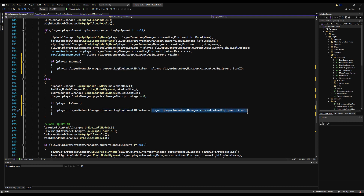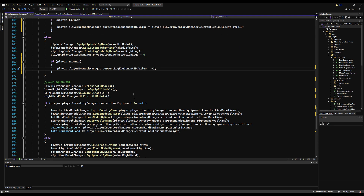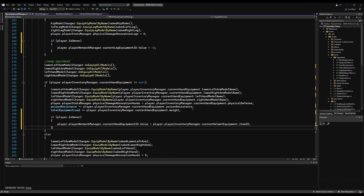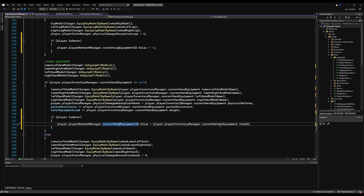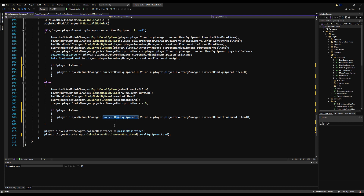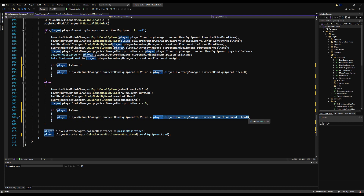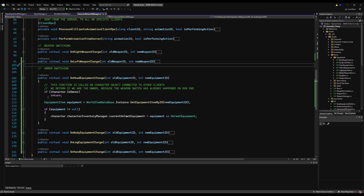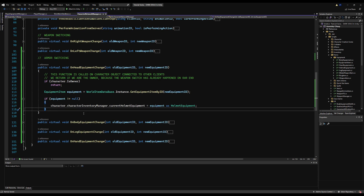I'm moving quickly here, but this is very similar to what we did before. If you'd like me to slow down in explanations, please say so in the comments — I'm trying to balance getting content out with keeping it understandable. We also need to handle mid-game joining: if you join a session already in progress, we need to sync the equipment for every player already in the scene.